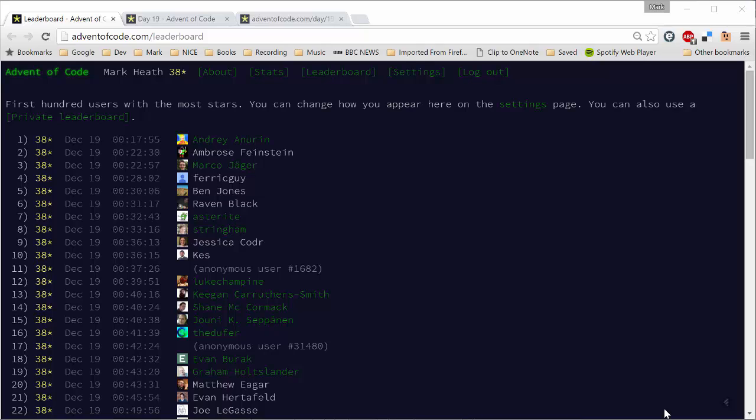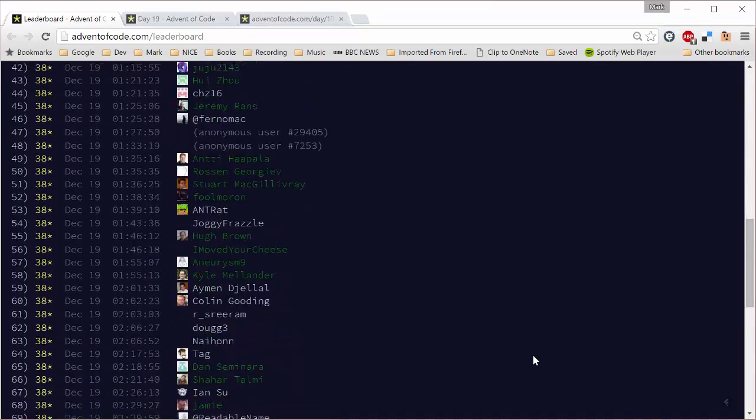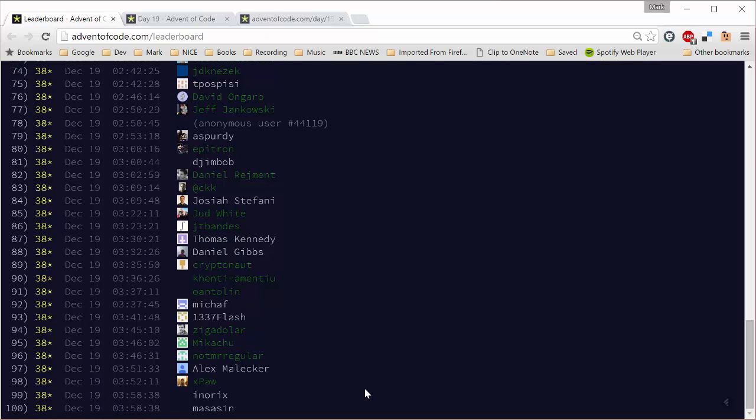And in a way today was sort of one of those days, although I have got my two gold stars. There was a bit of a clue when I woke up—I didn't wake up particularly early, but there were still five slots on the leaderboard yet to be filled up. That's very unusual because normally the leaderboard fills up in about 20 minutes. But today it was almost four hours before the first hundred people had managed to solve it. So a lot of people were struggling today.